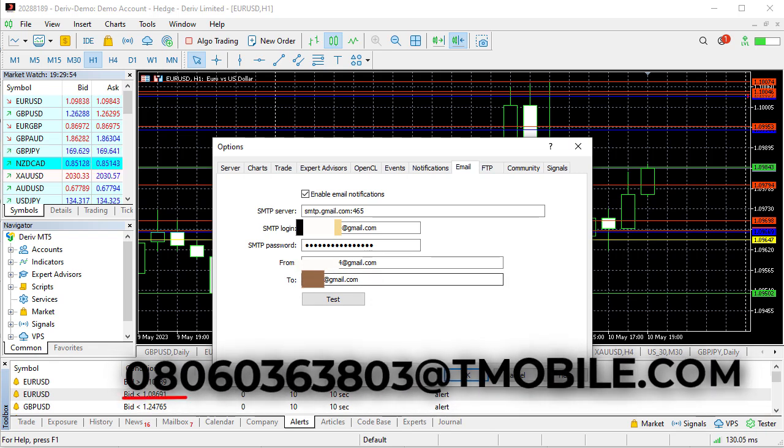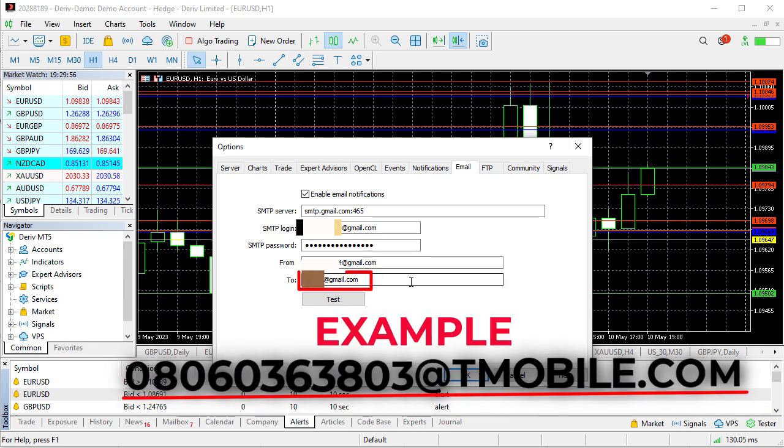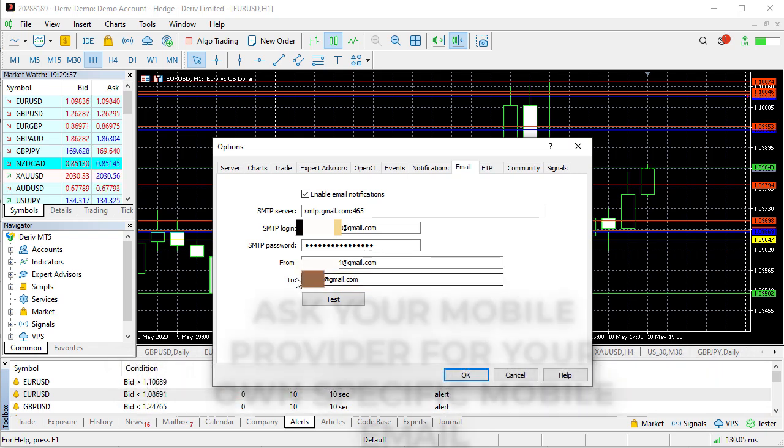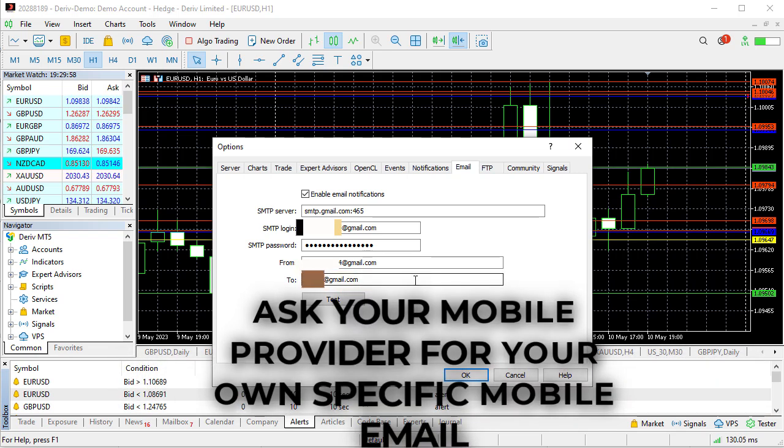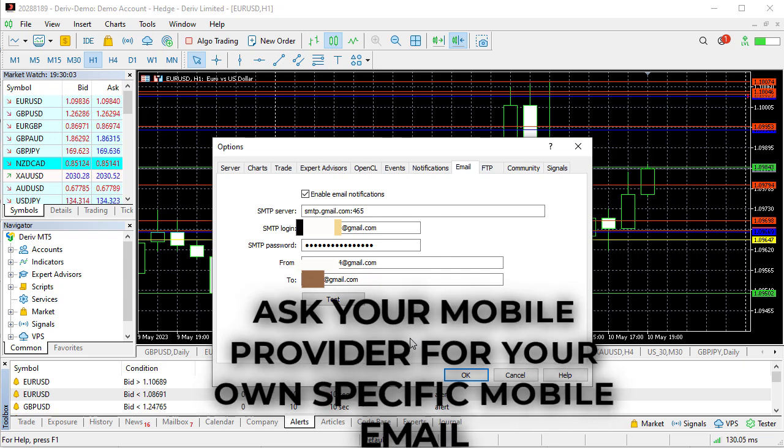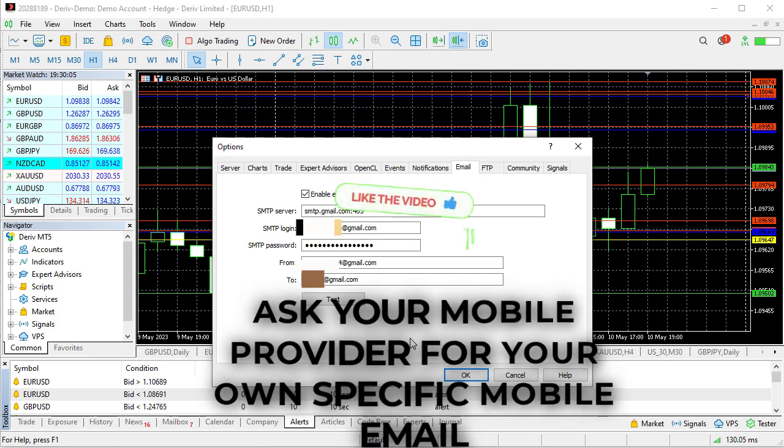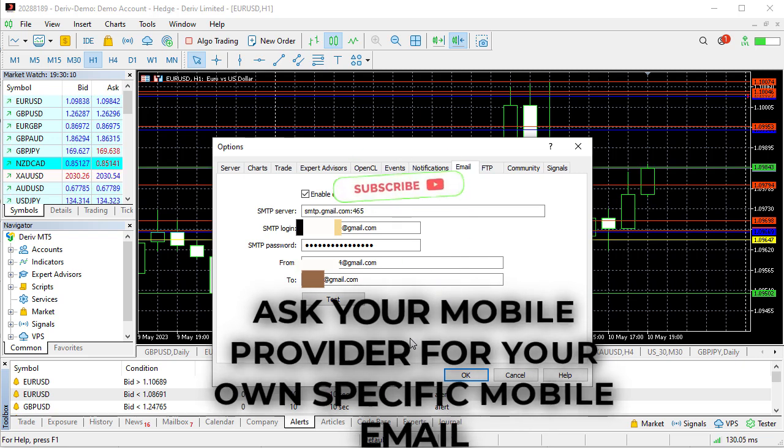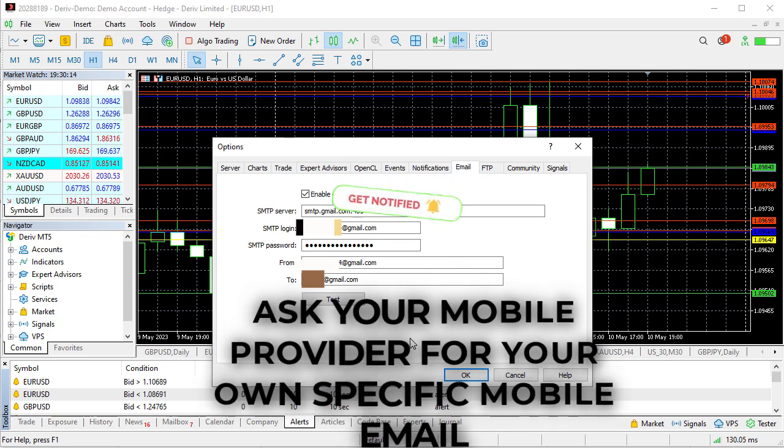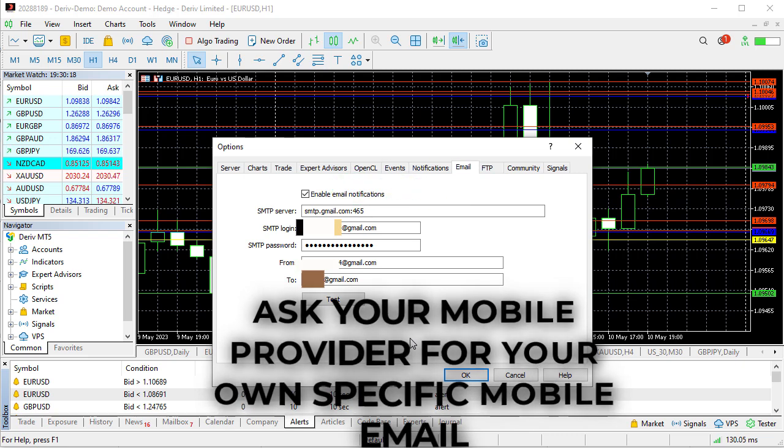What happens is that when a message is sent to that email you will get it as a text message. So what you just need to inquire is to find out, if you talk to your mobile network carriers, tell them that you want to receive an SMS on your phone. Does your line, your phone number, does it have an email that converts the email to text message?